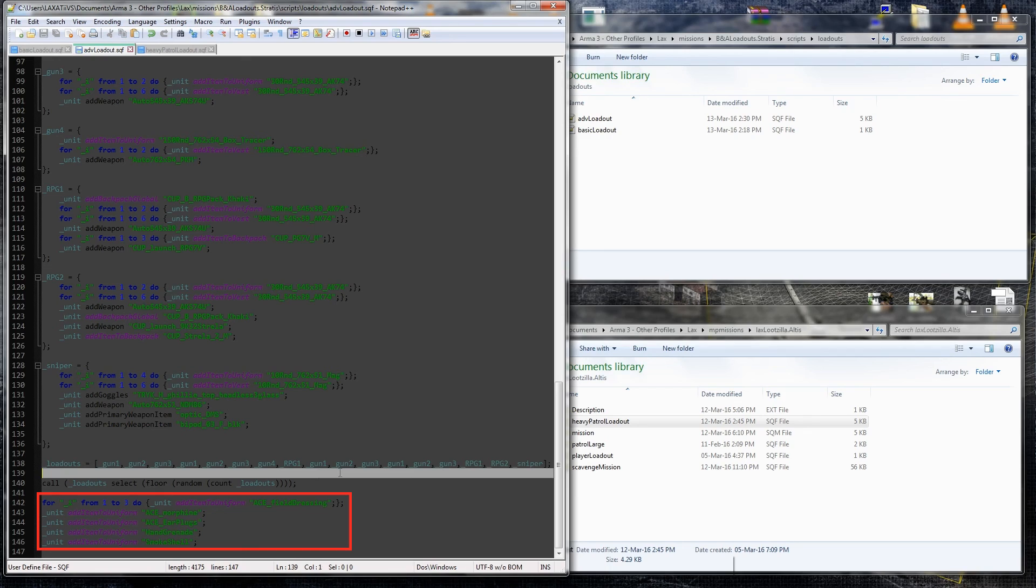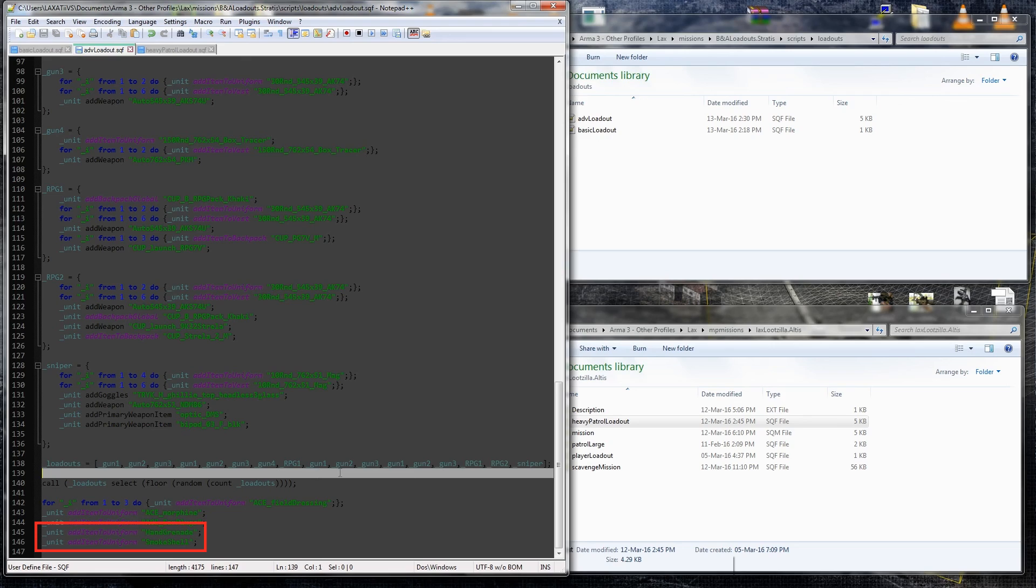And then finally, just to add, it's always fun to have, you know, hand grenades going off around you, or, you know, your enemy smoking themselves up so they can maneuver away from you, especially if you're laying down a lot of fire towards them. So I've added a hand grenade and a smoke shell, or rather, a smoke grenade. It just adds a different dimension to the AI. And if you can manage to kill them before they use those items, then, you know, bonus for you.